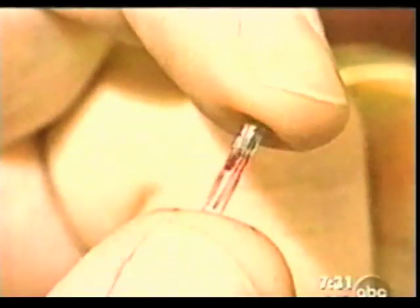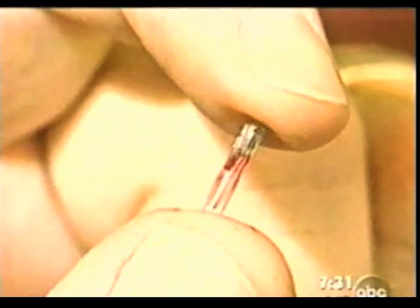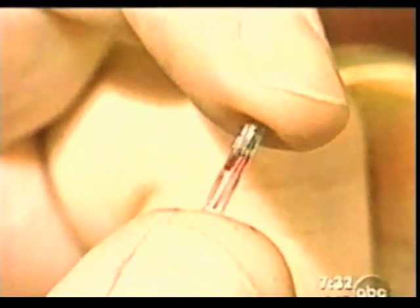We have a Florida family who are really pioneers in a brave new world. They have volunteered to be the first ever to have microchip identification devices implanted into their bodies.